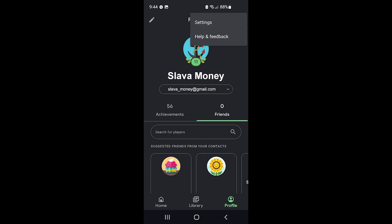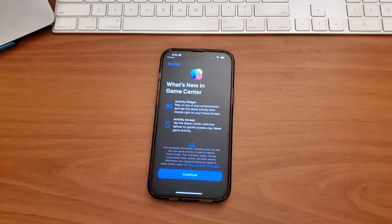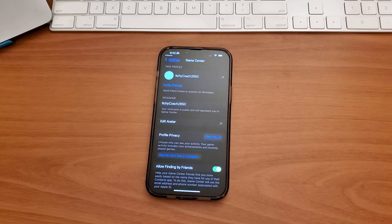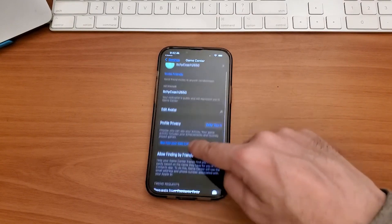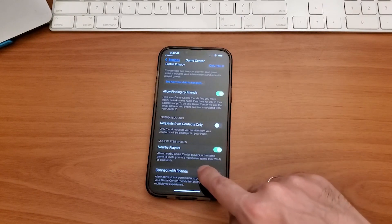The first step is to find which Google Play game data you want to transfer. If Apple Game Center doesn't have the same game, you are out of luck — there is nowhere to transfer data. However, try the following to see if the game is available on both Google Play games and Apple Game Center.